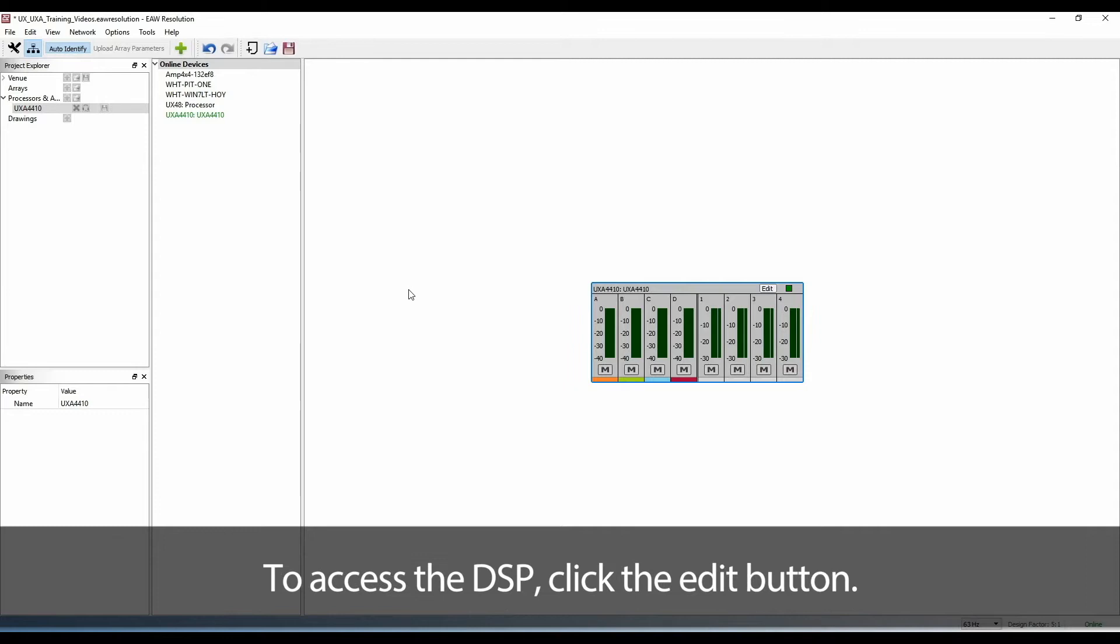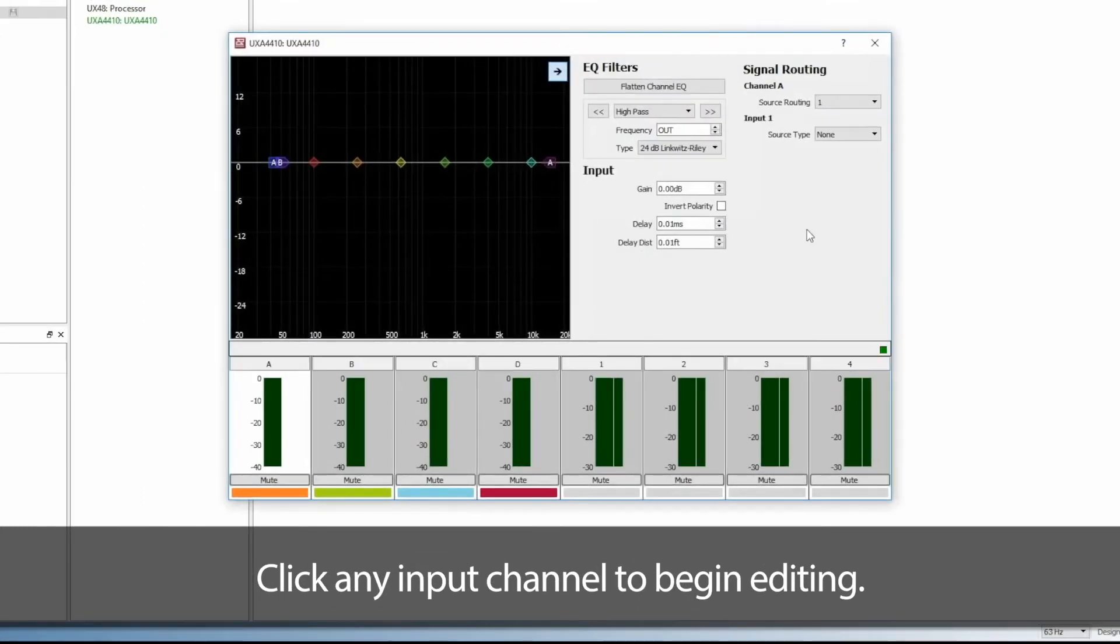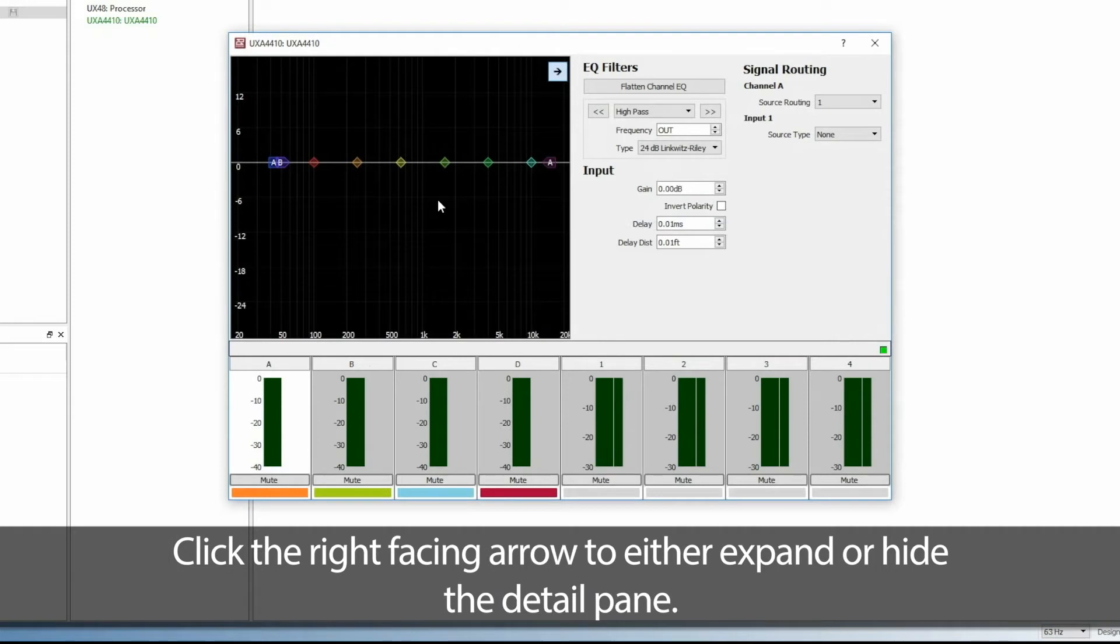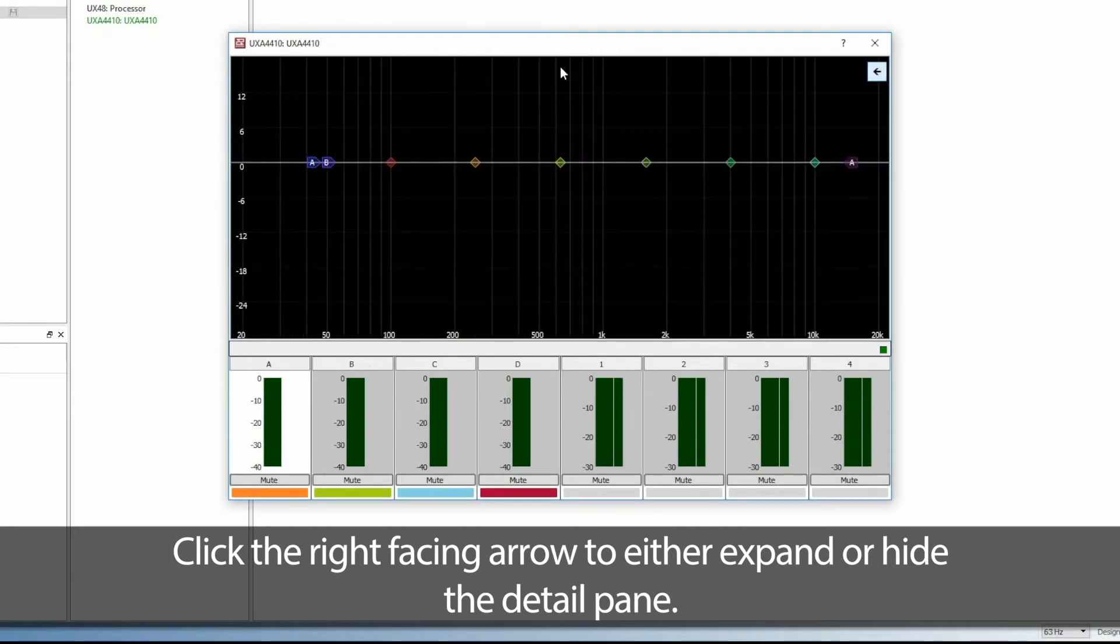To access the DSP, click the Edit button. Click any input channel to begin editing. Click the right-facing arrow to either expand or hide the detail pane.